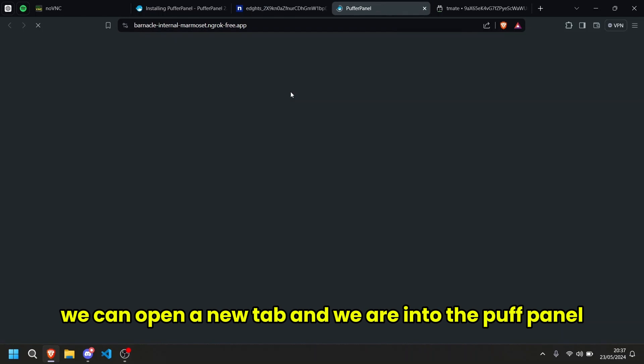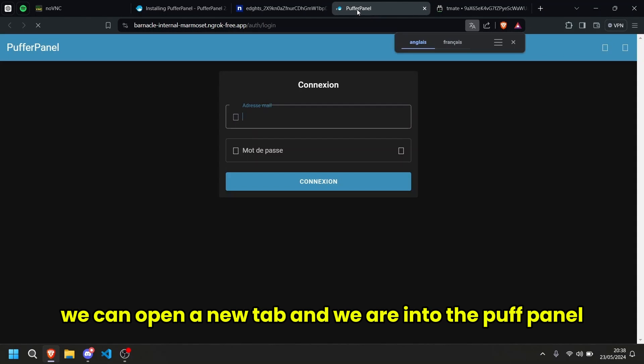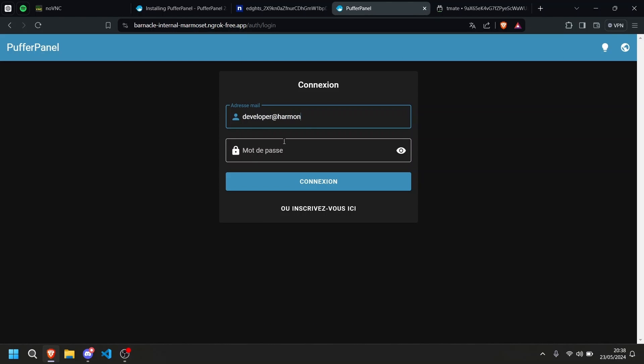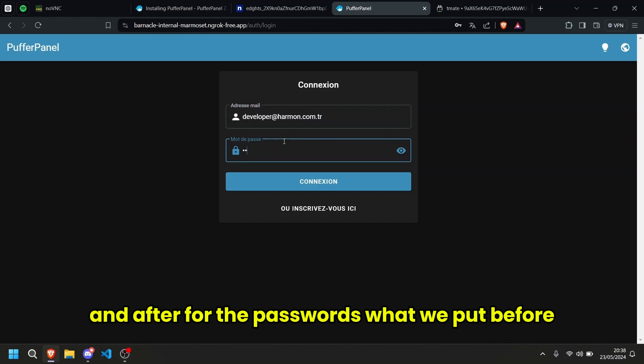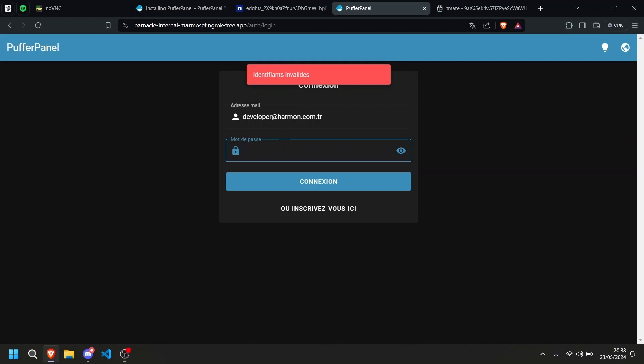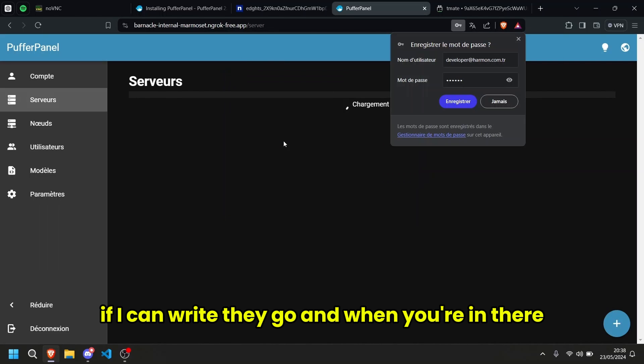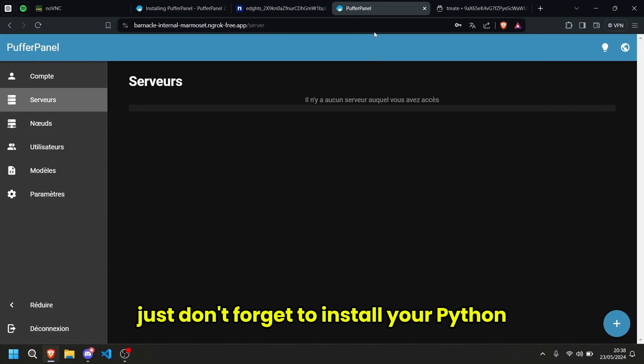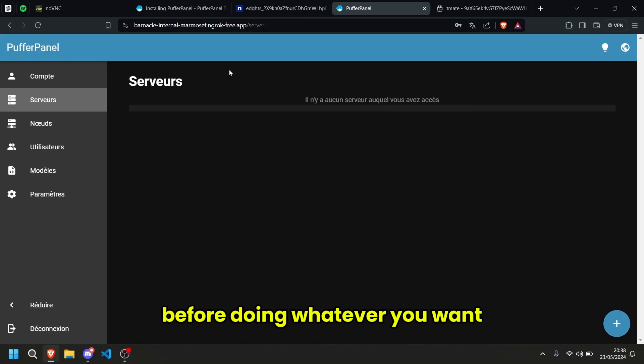We can open a new tab and we are into the puffer panel to connect, there we go. We're going to do something like so, and after for the password, what we put before. If I can write, there we go. And when you're in there, well, you get to do whatever you want. Just don't forget to install your Python, Node.js, Java on the machine before doing whatever you want.